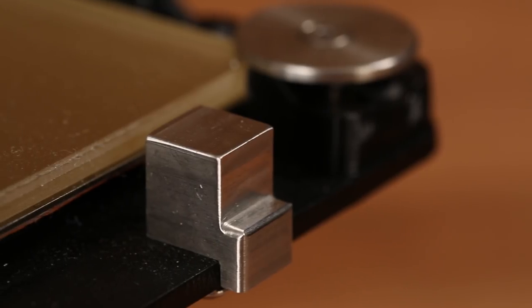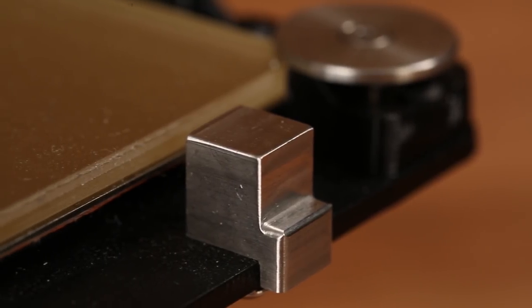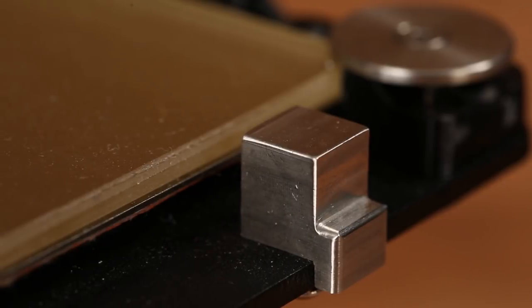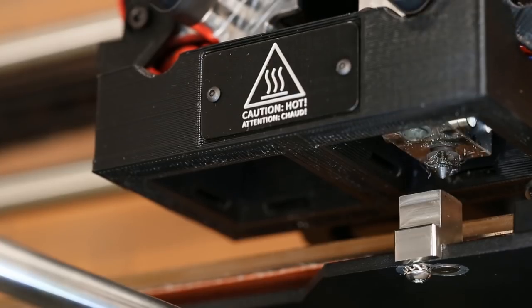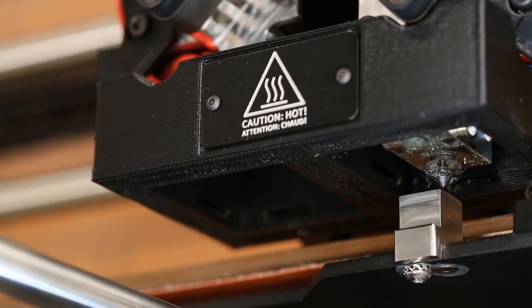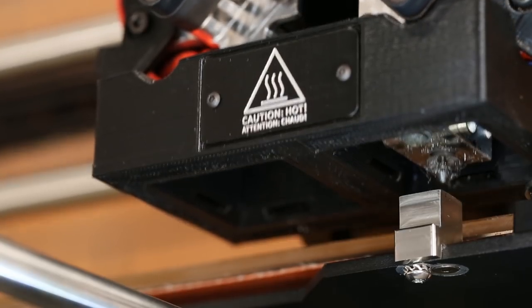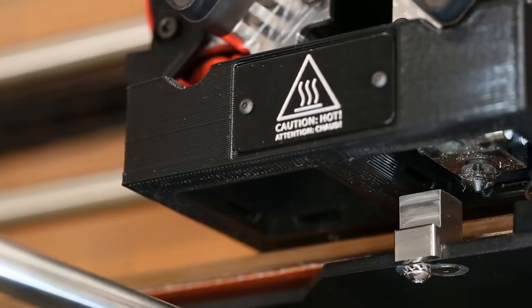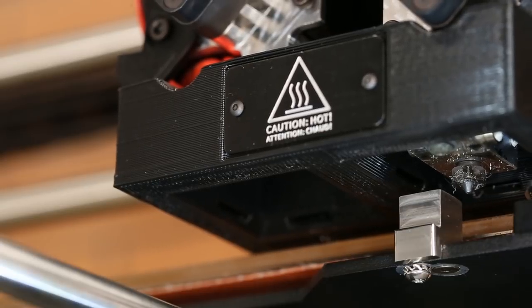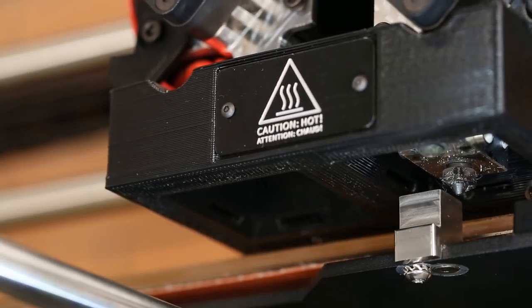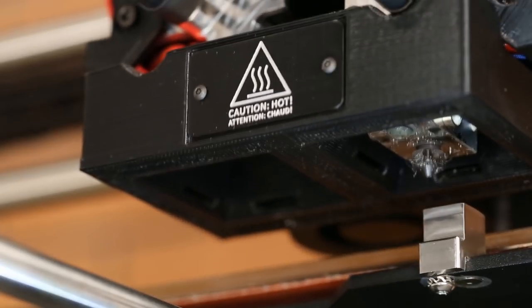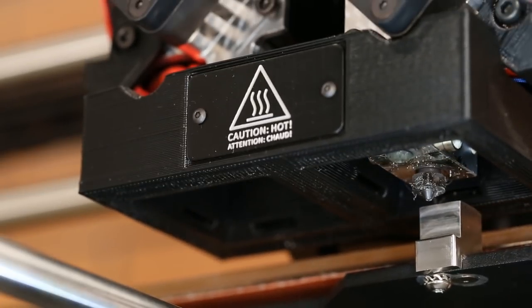Lulzbot's new calibration cube eliminates the need for time-consuming calibration prints and manual bed adjustments. This first-of-its-kind system automatically sets nozzle offsets and adjusts for any backlash detected as the stepper motors change direction.